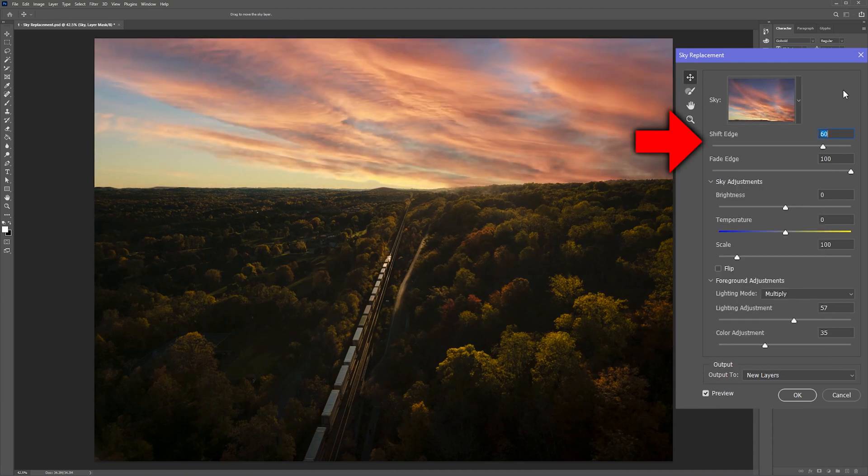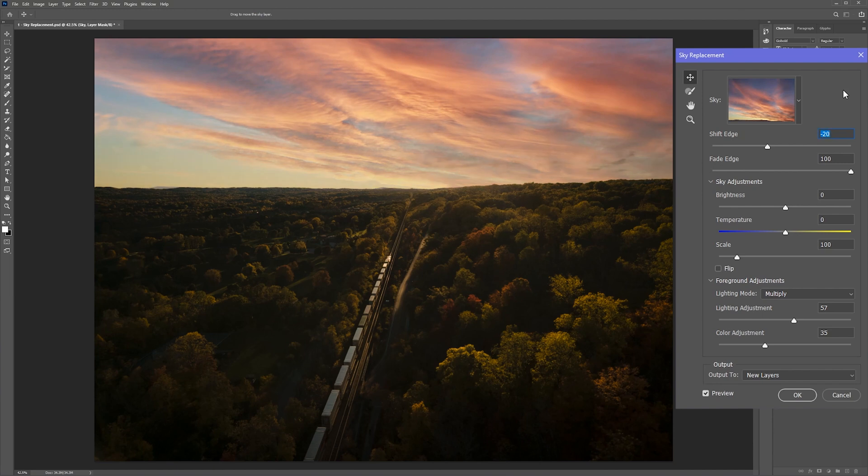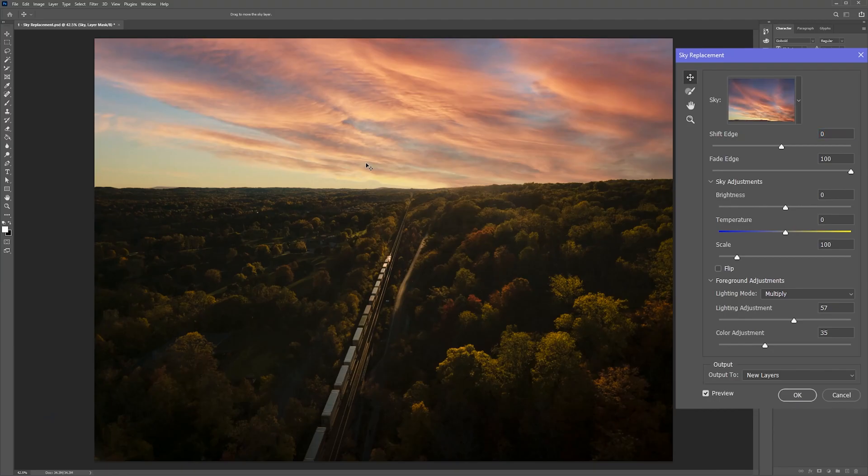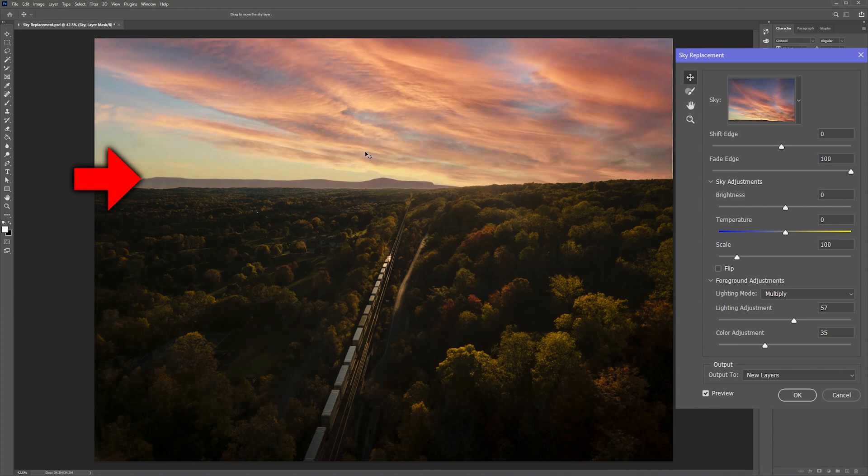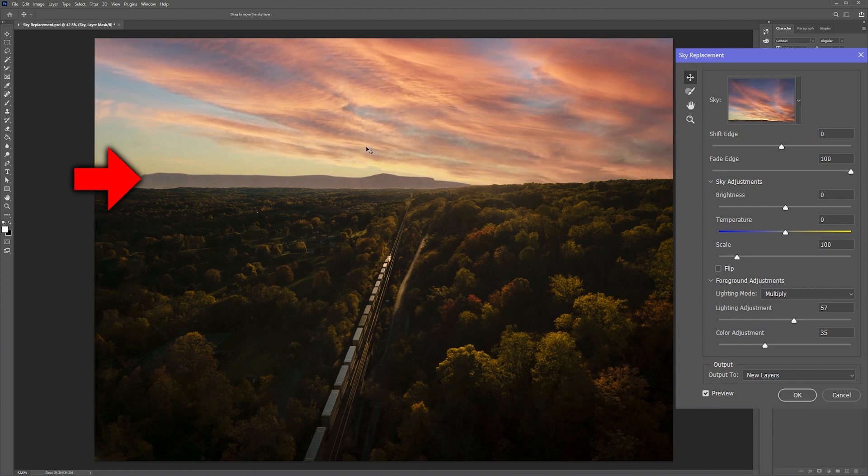Now the shift edge slider allows me to adjust where the sky replacement transitions into the background. This helps me to blend the original elements of the shot into the sky. Warning though, if your sky replacement contains any elements in the background, like this one does with the mountains, shifting the edge can make them appear in the wrong place.